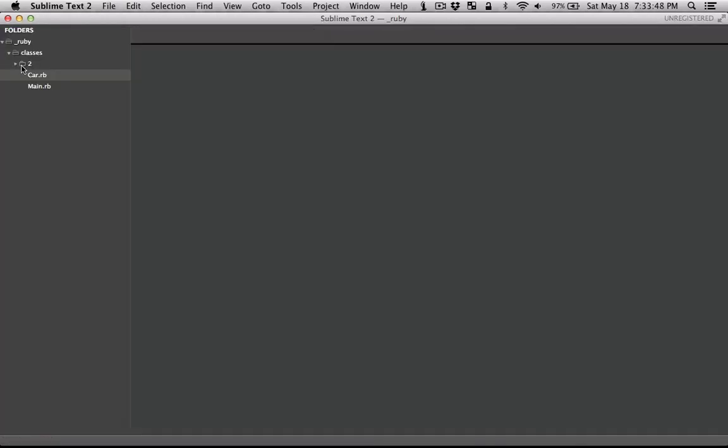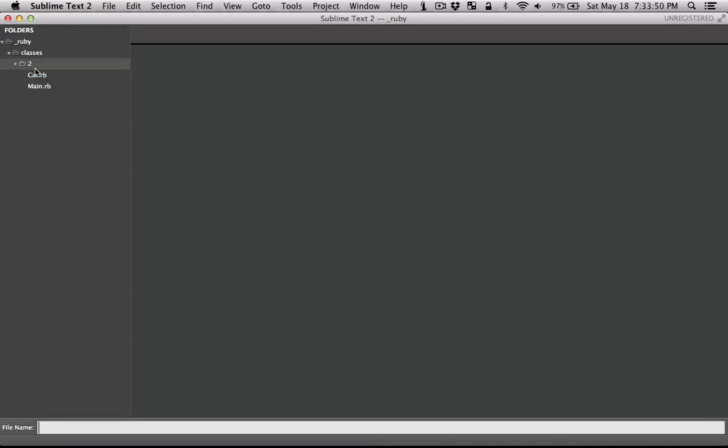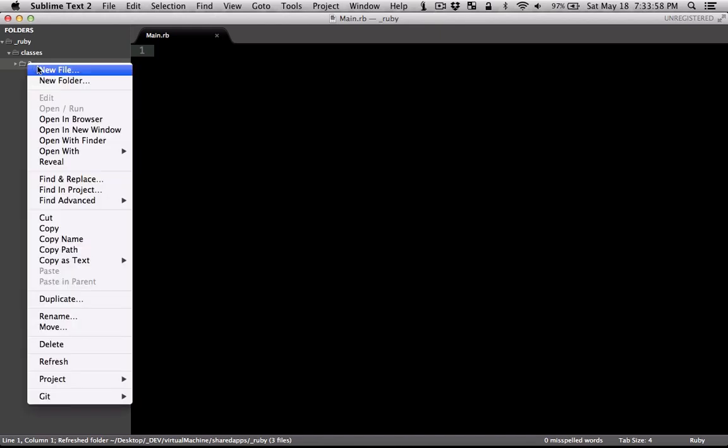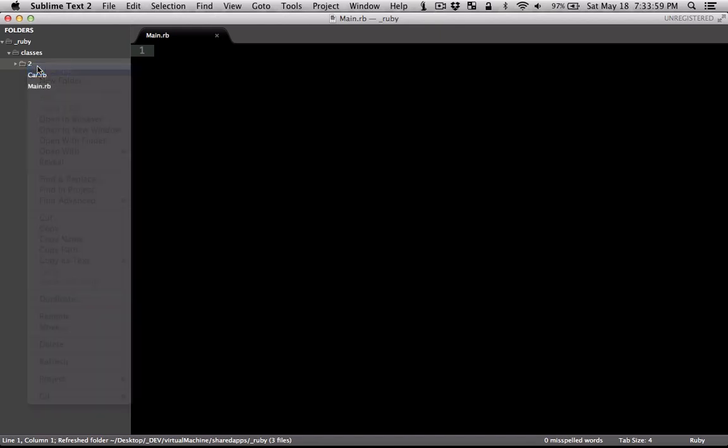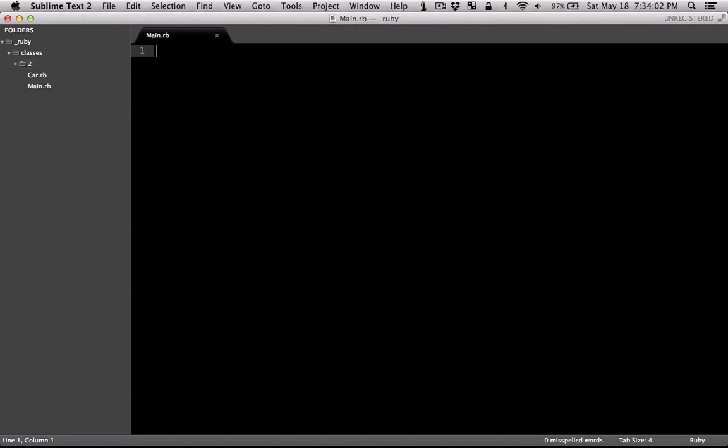In the second folder that I've created, I'm going to make a Ruby file called main. This is going to be the file that would instantiate our class. And let's make another class called car, which would represent the car class.